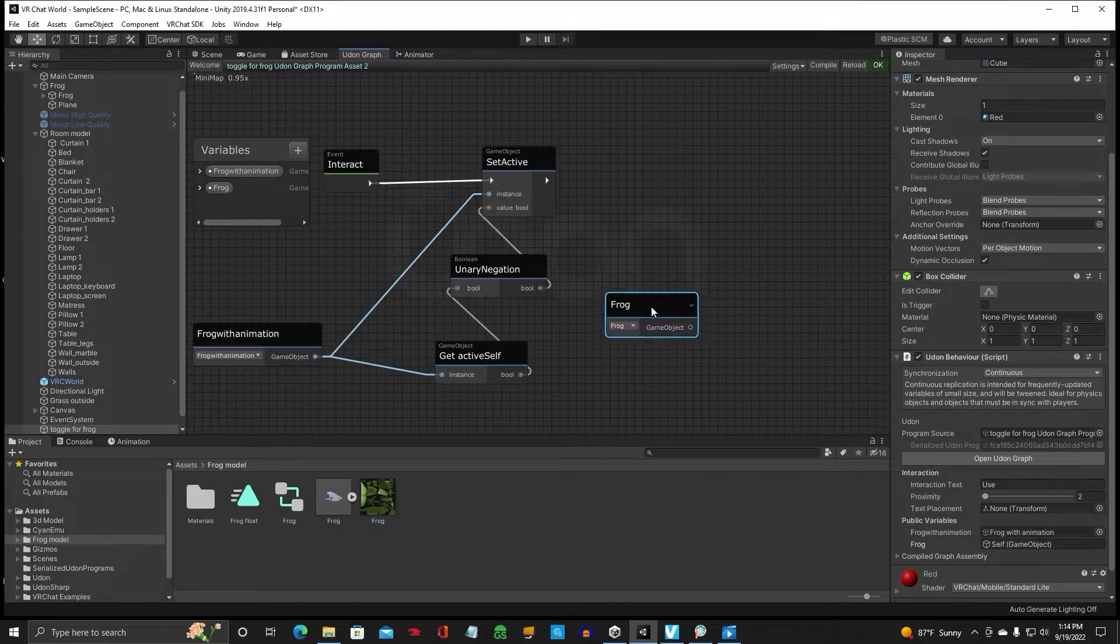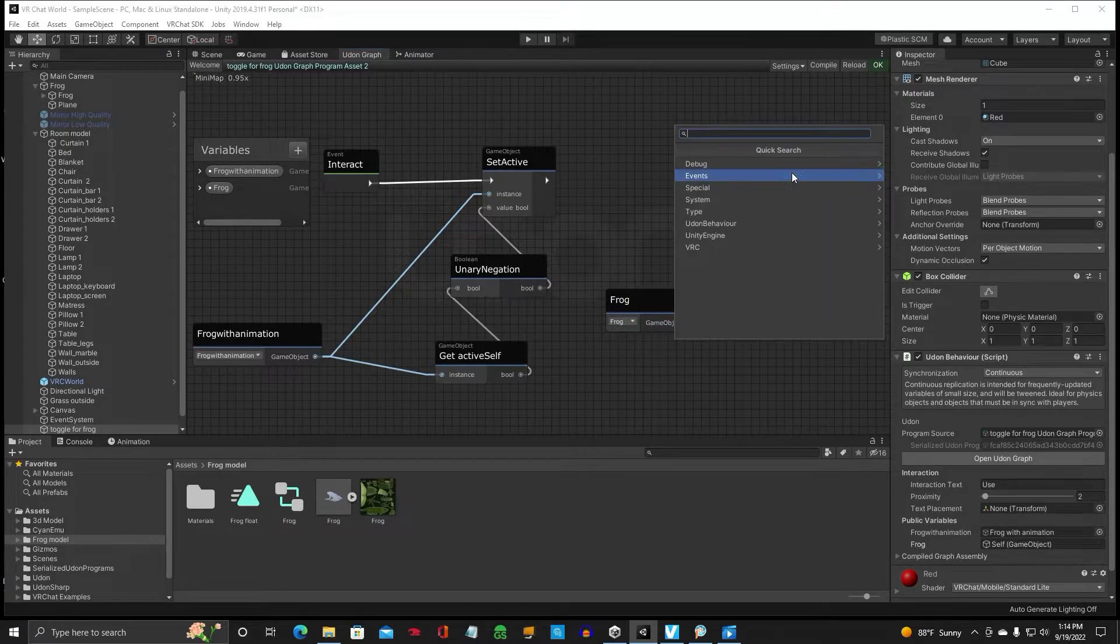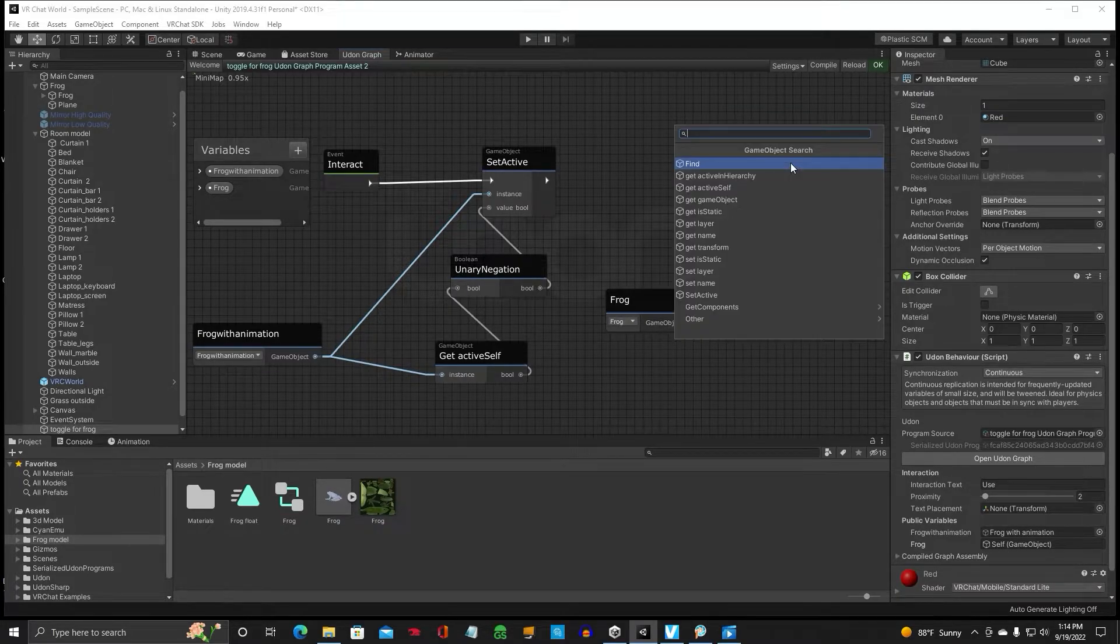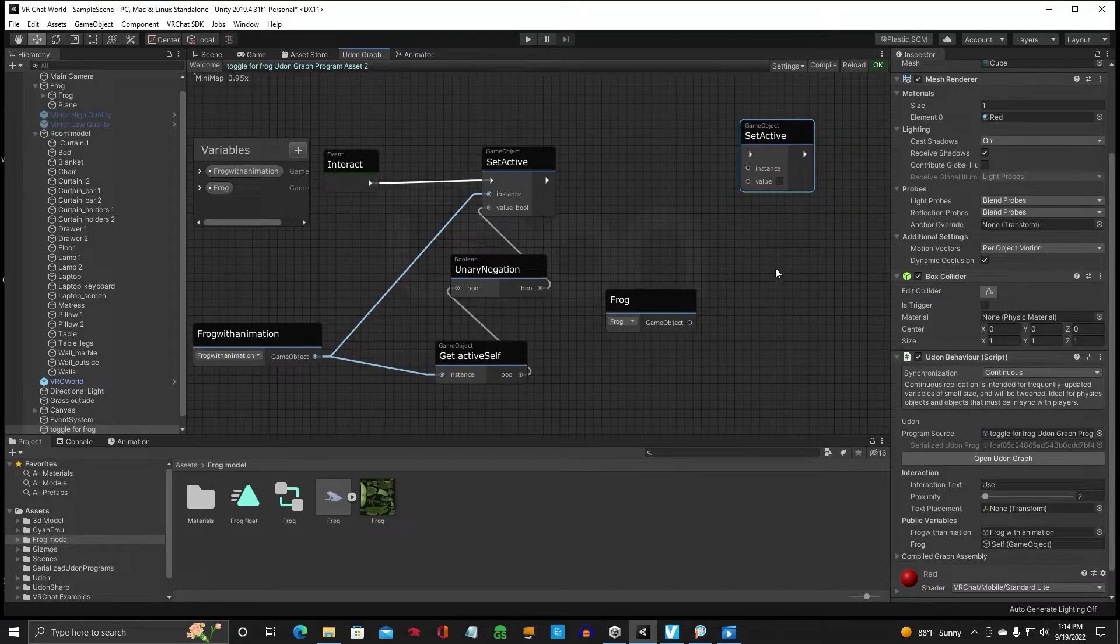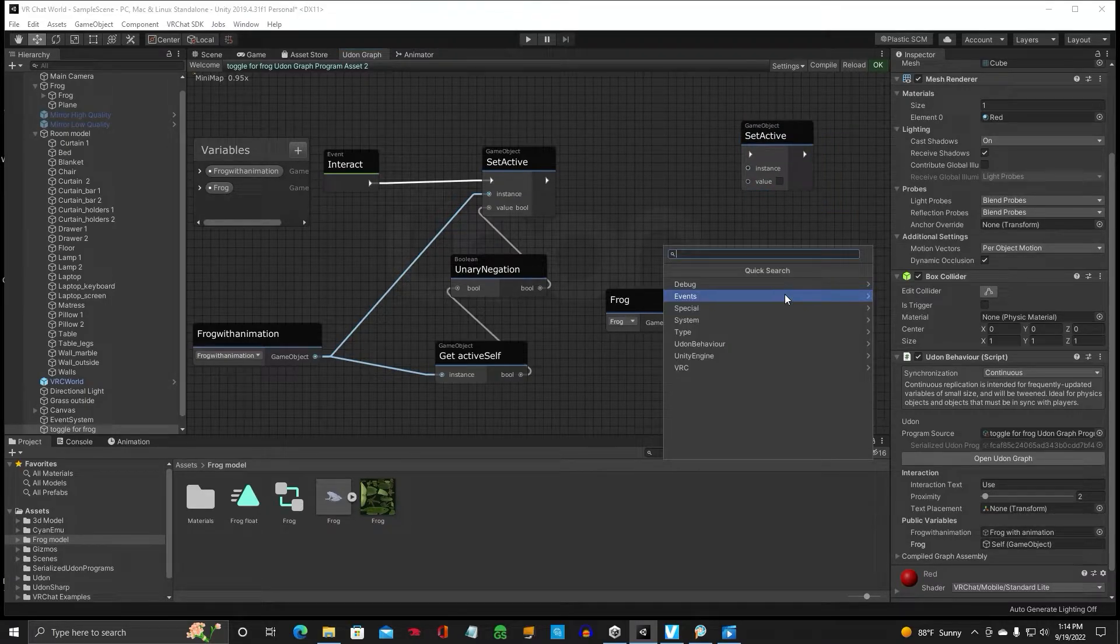And we're going to do another game object. Set active. Bullion.